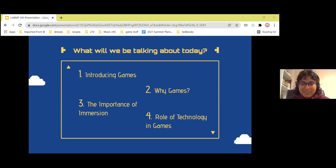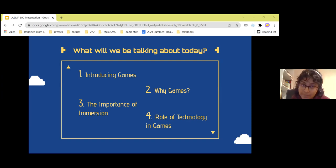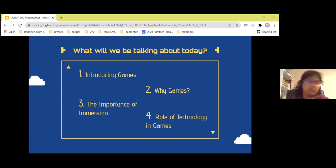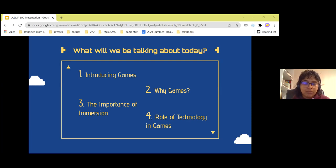I'll be introducing games, talking about why we're talking about games, the importance of immersion — which is one of the core concepts that drives games forward — and the role of technology in games. These are the four things I'll be talking about today.